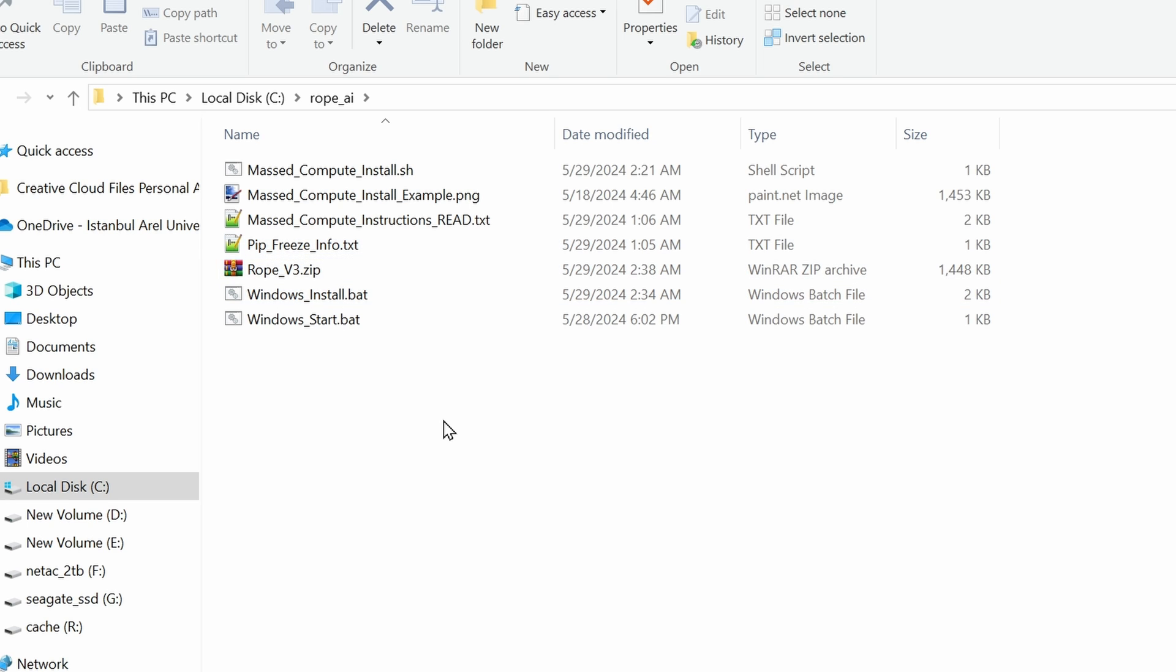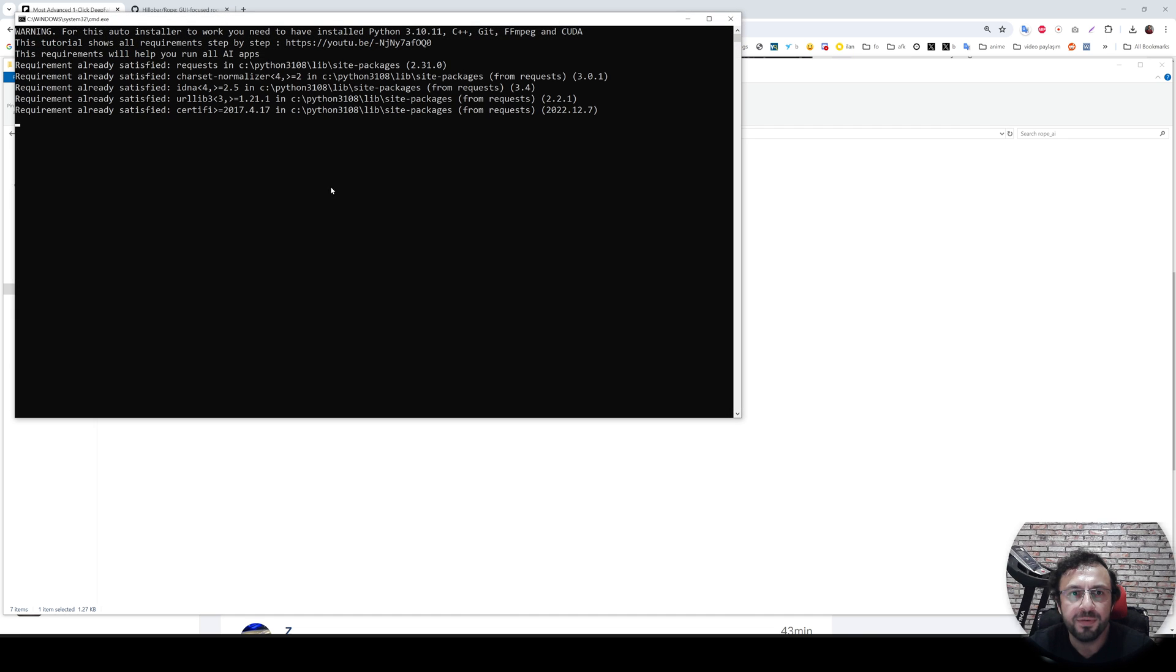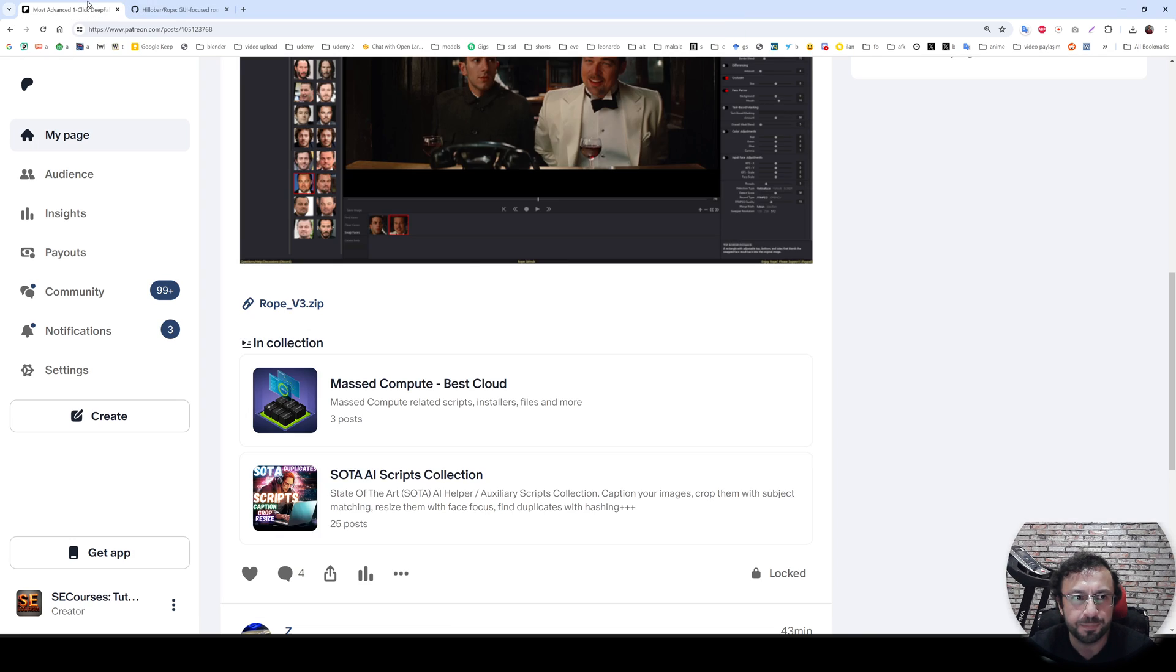And this is it. We also have installer for Vast Compute. If you are using Linux, you can use it. So just double click the install.bat file, it will start installation.